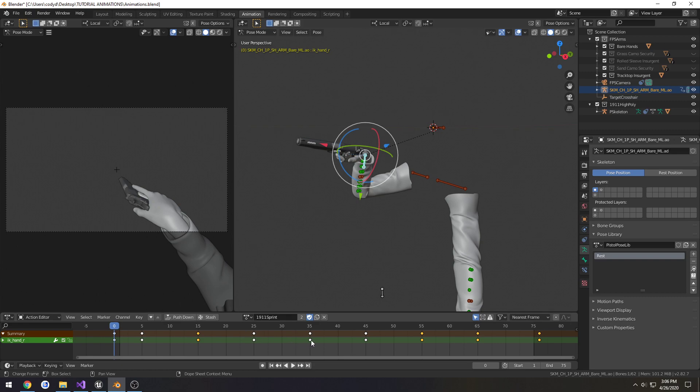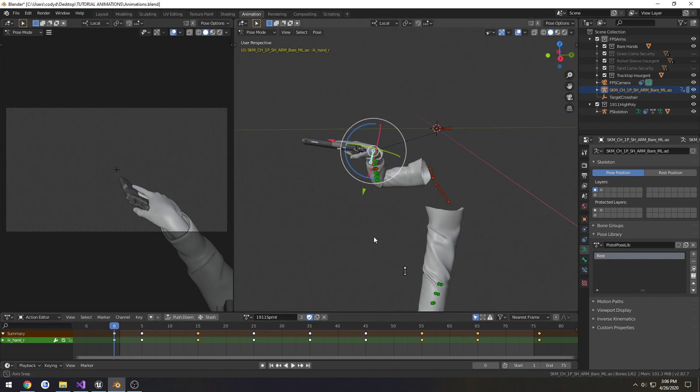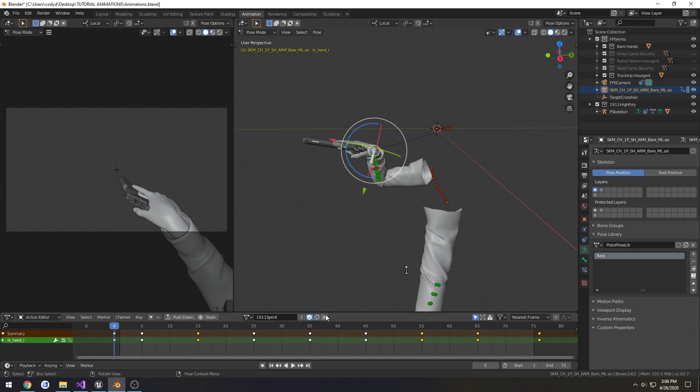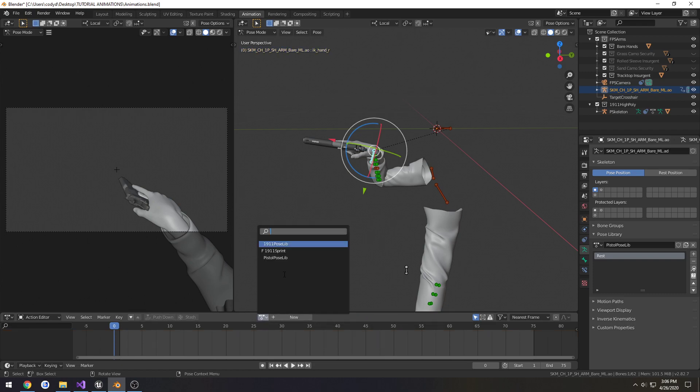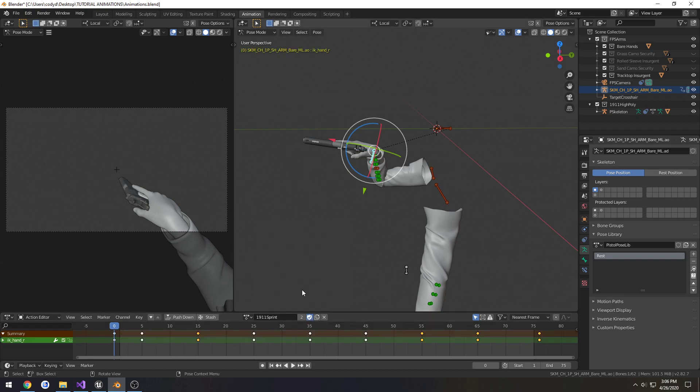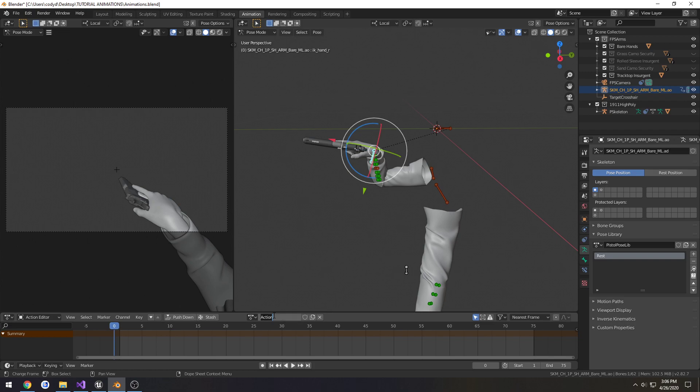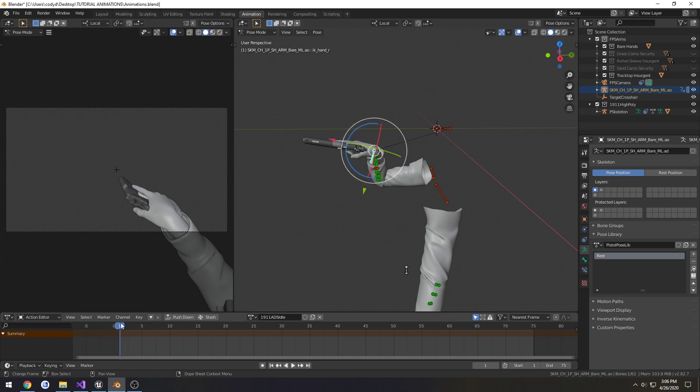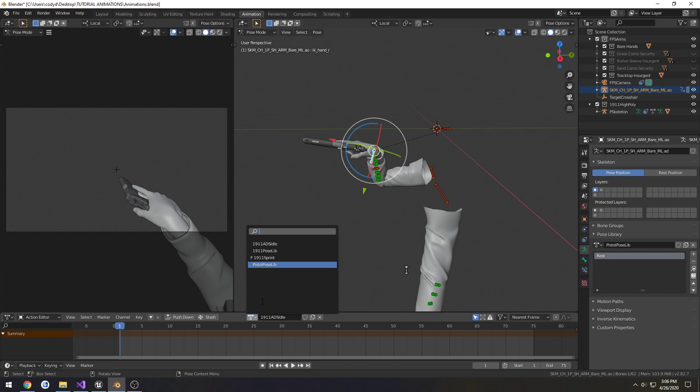And start working on the next one for the aiming, so I click the X, make sure, call it - for the other names, 1911 ADS idle. And because we no longer have the other animations, we need to use our rest pose.